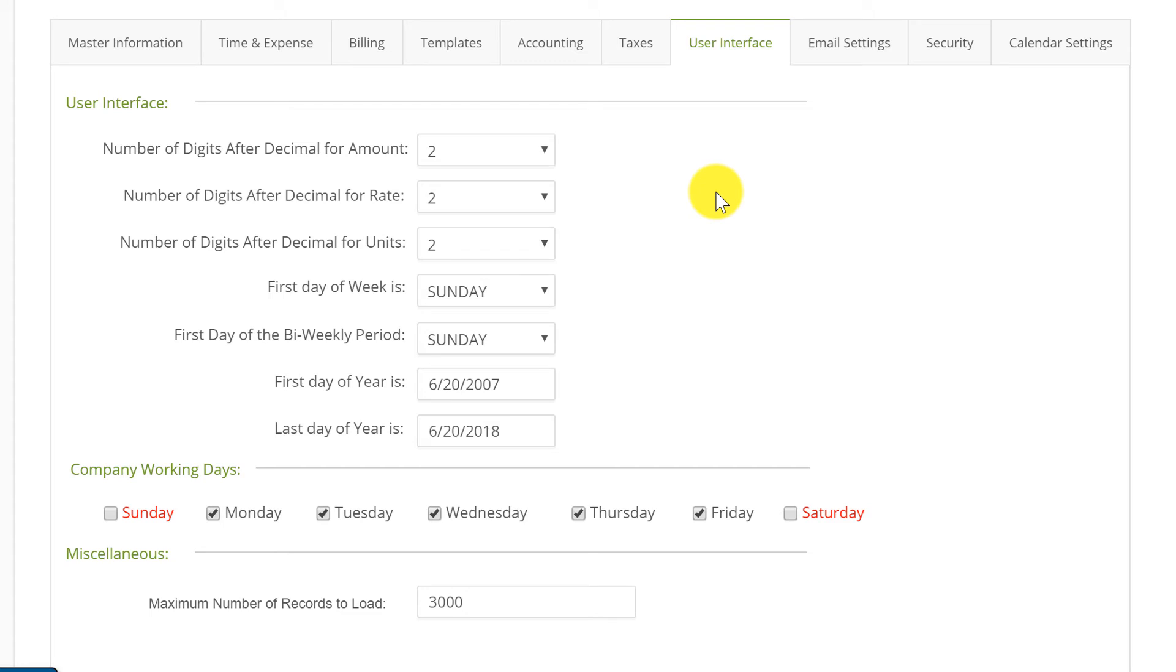In most cases, most of you are going to want them all at two just like you see them set on my screen. But the person asking the question that inspired this very video and post in our BuildQuick users group somehow wound up with a setting of one on one of these and she couldn't figure out where to go to change it.